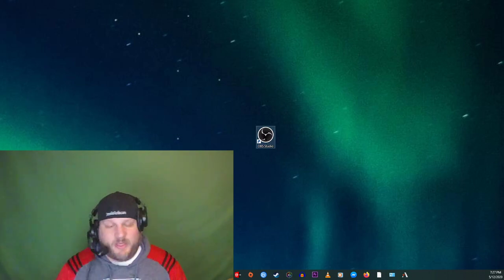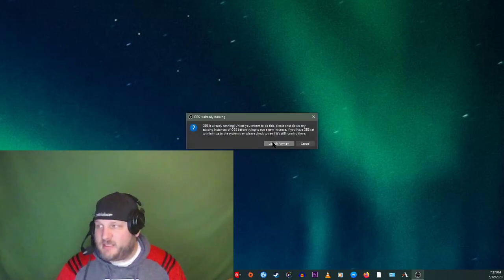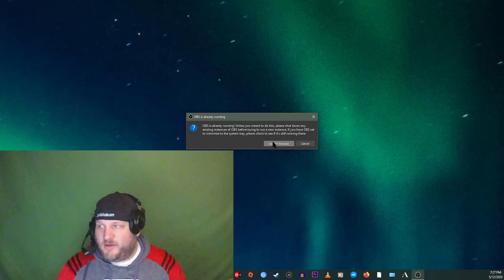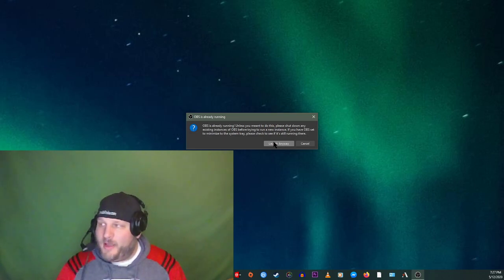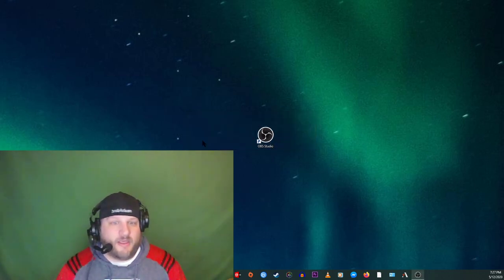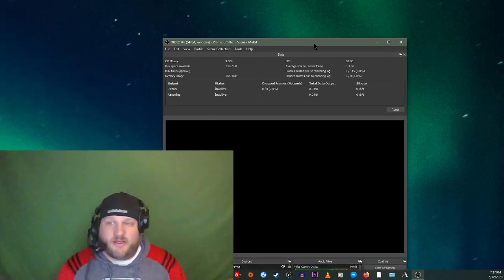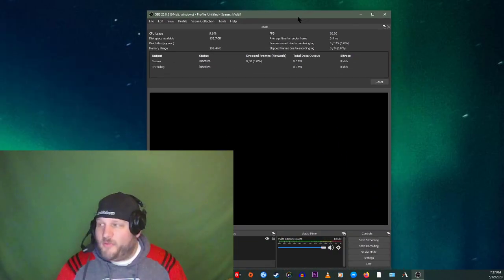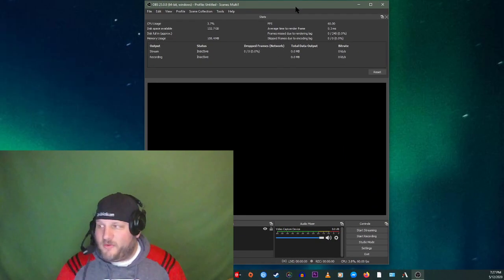So I should be able to click on that version of OBS and says, hey, it's already running. No crap. I opened it. I'm on it. Launch that sucker anyway. So now the second version of OBS is alive and running.